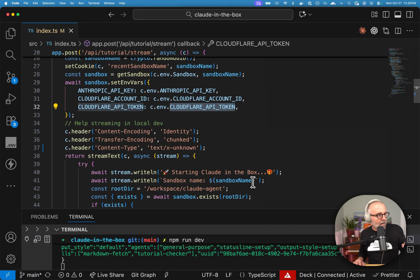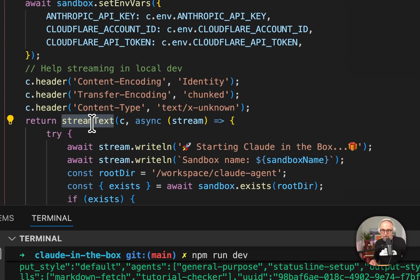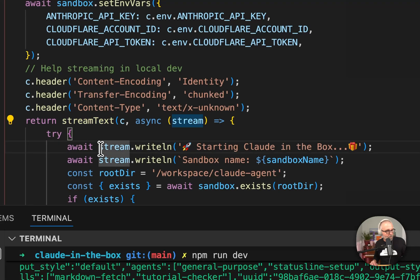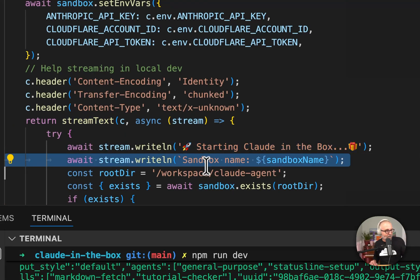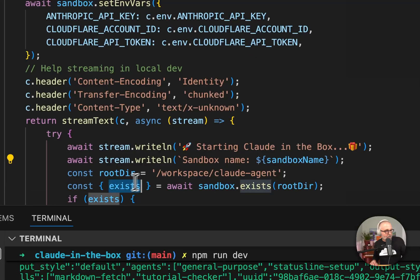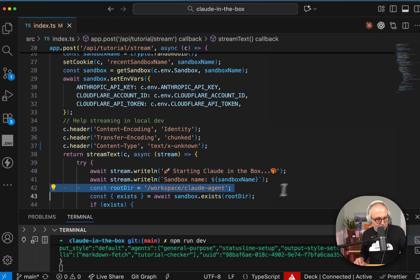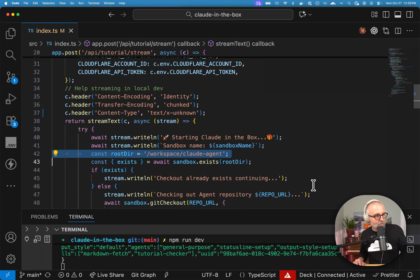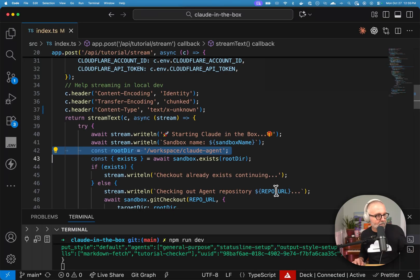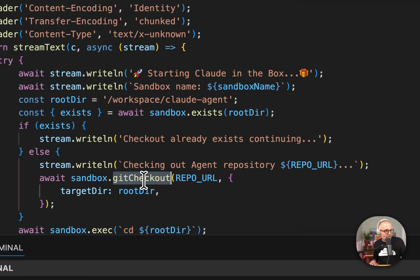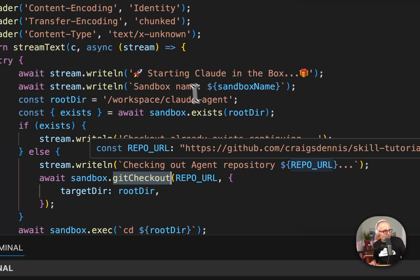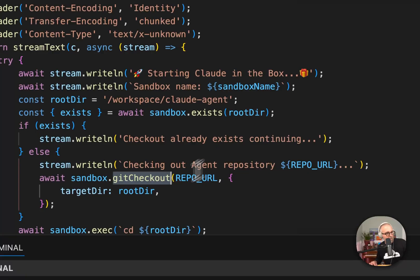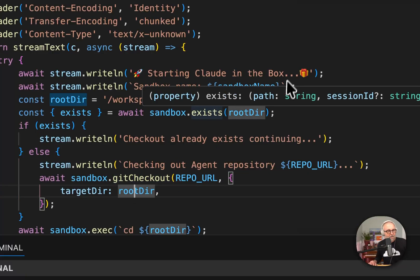And so I'm using Hono. I'm using the awesome Hono library and I'm doing this stream text. So what I'm doing is I'm streaming out. You saw those lines were coming out one by one. Each one of these sandboxes have a workspace, and I'm just making sure if it exists, I don't want to overwrite it in case something was there. And then I just do this git checkout. So I'm checking out this repo URL.